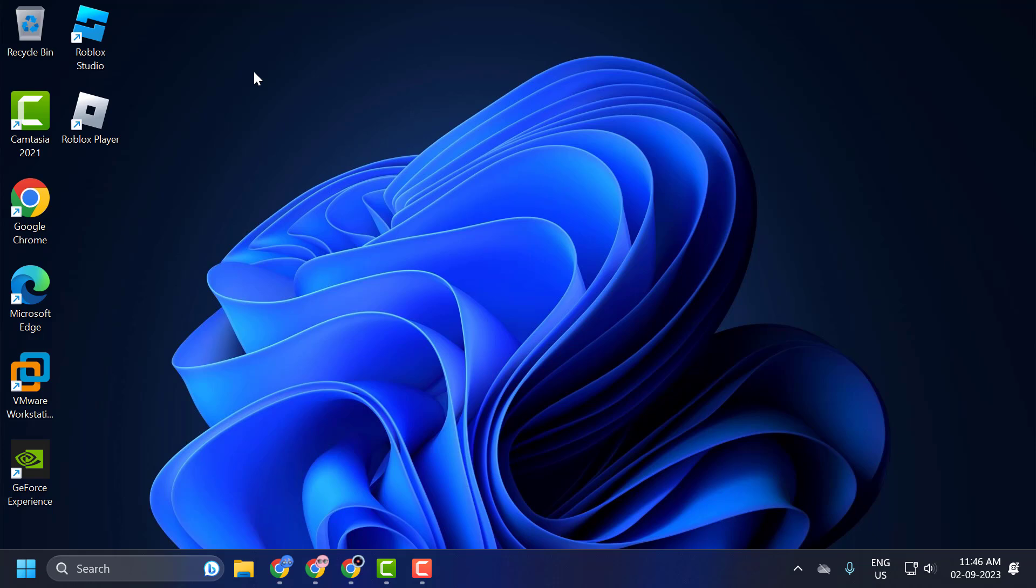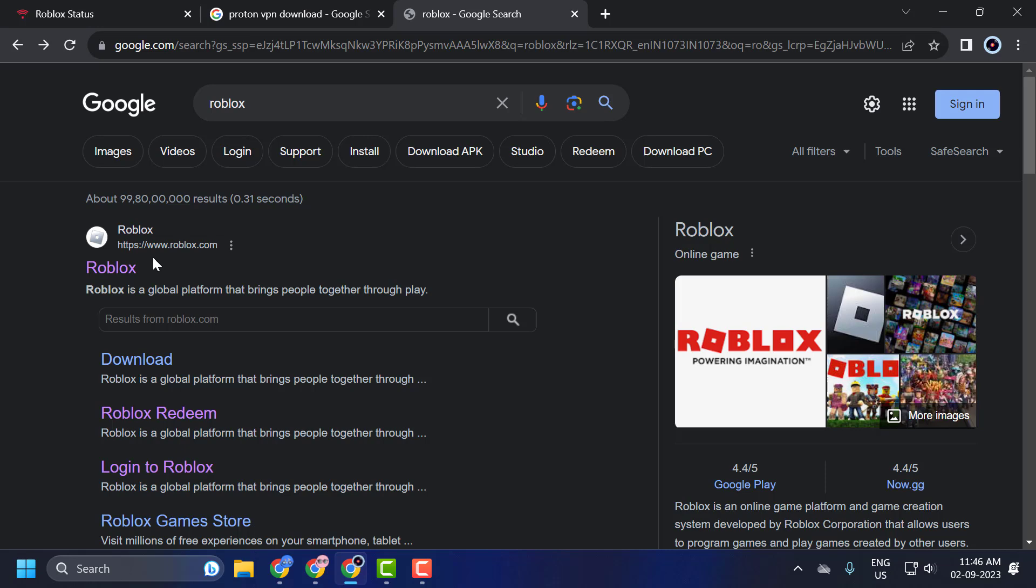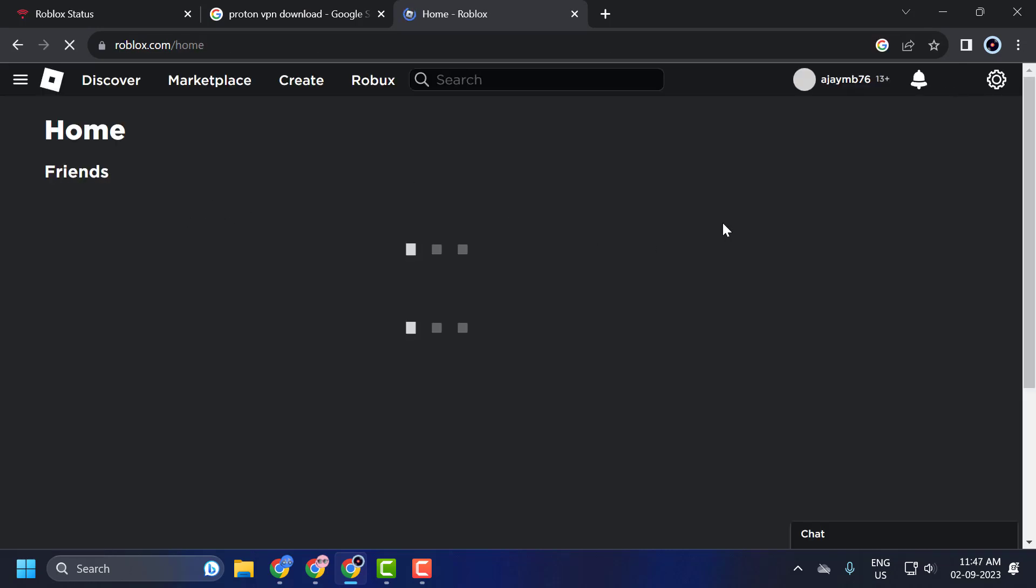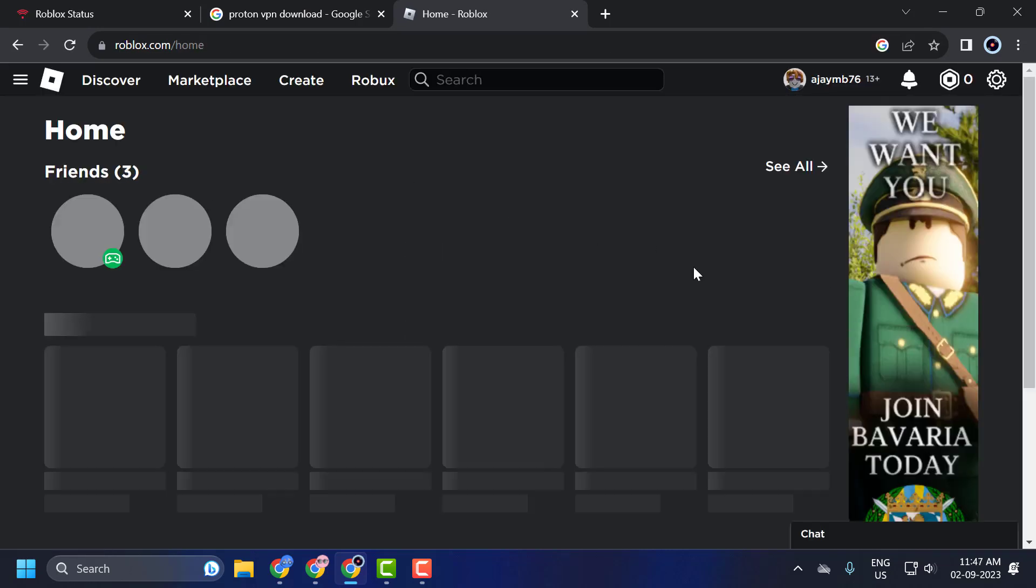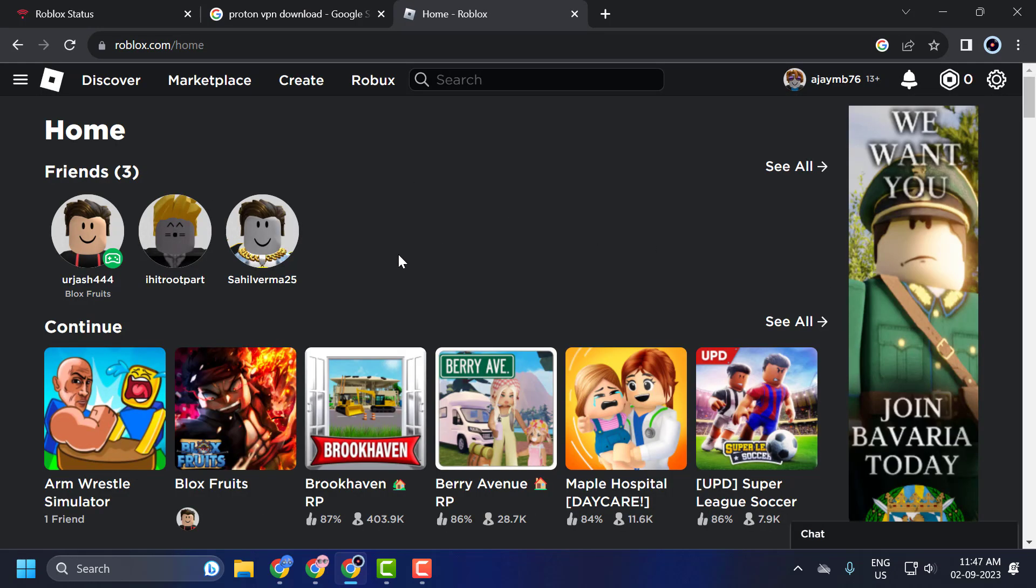First, open up your browser and search for Roblox. Click on Roblox and login to your Roblox account. Now click on the game you want to play.